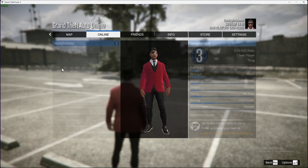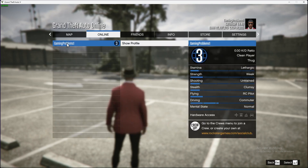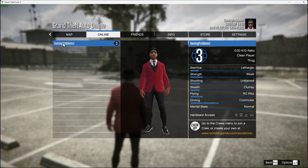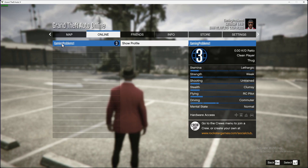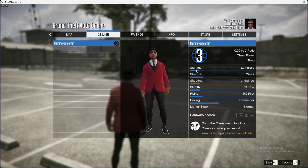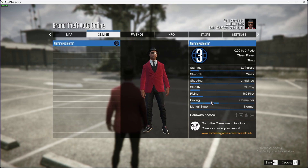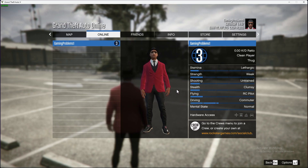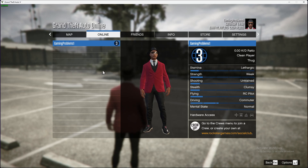Go to Players, then hover your mouse over your player name and press Show Profile. Here you will see your stats — your QD, stamina, strength, and more. That's pretty much what you need to do to check your stats in GTA 5 Online.